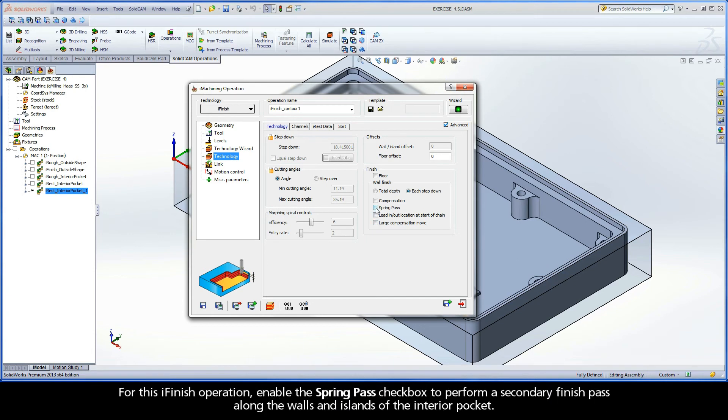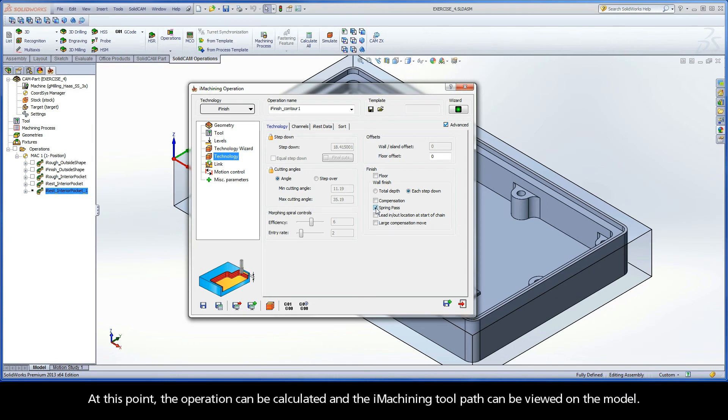For this iFinish operation, enable the Spring Pass checkbox to perform a secondary finish pass along the walls and islands of the interior pocket. At this point, the operation can be calculated and the iMachining toolpath can be viewed on the model.